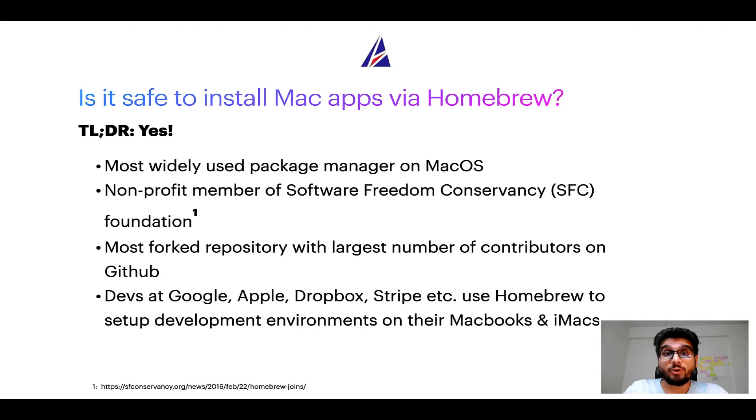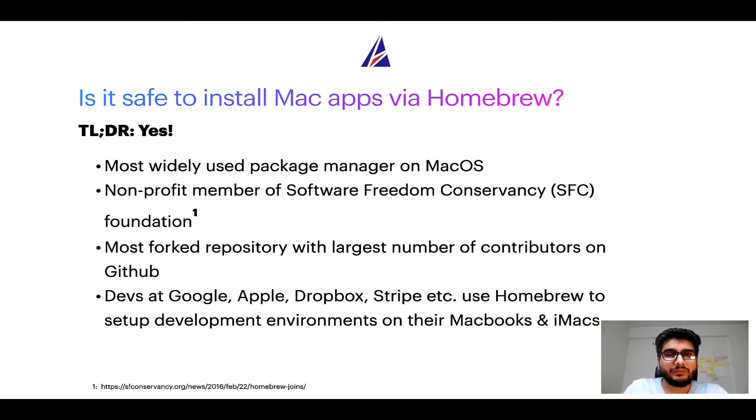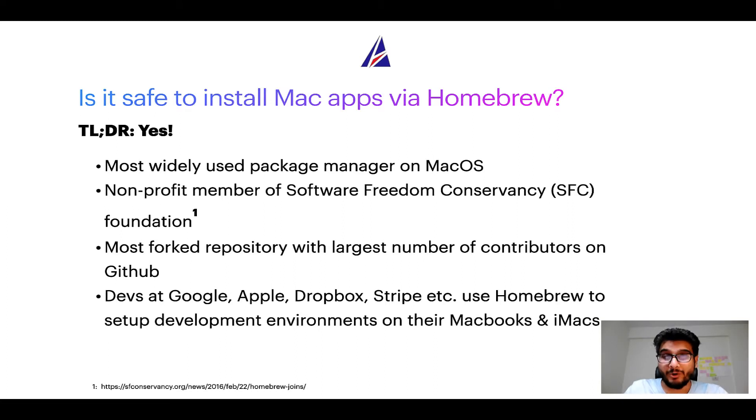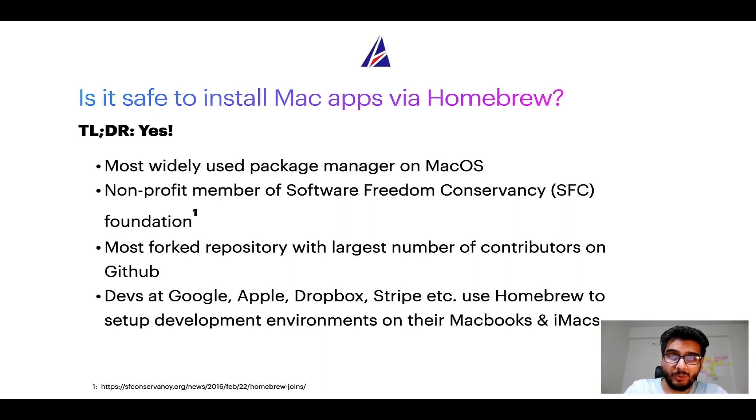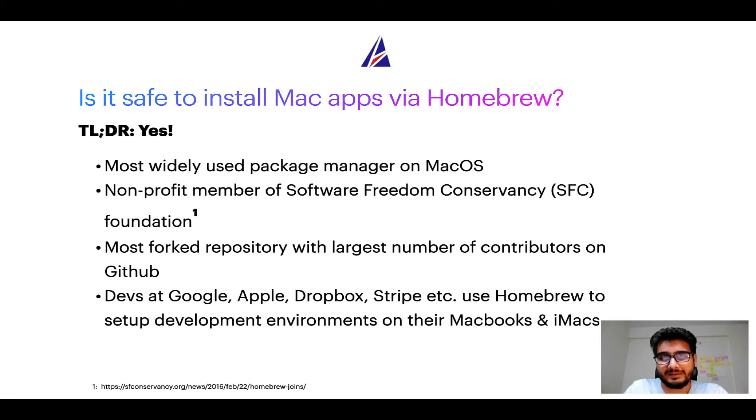Many other open source projects like Git, Busybox, Samba, and Vine are all part of this Software Freedom Conservancy organization. Also, you might be surprised to know that homebrew is the most forked project on GitHub and it has the largest number of contributors on its GitHub repository.